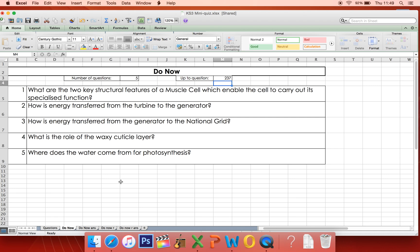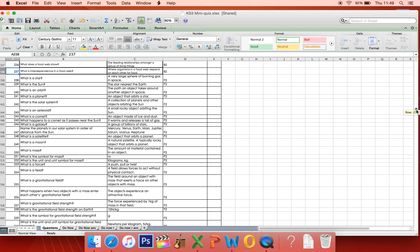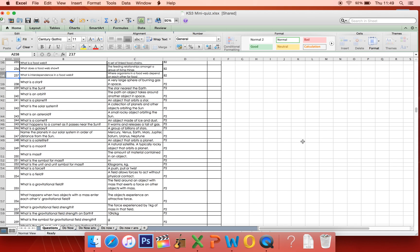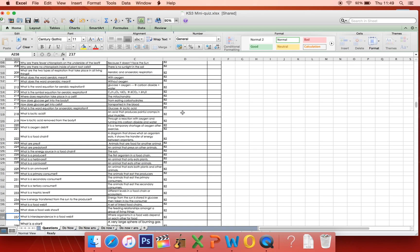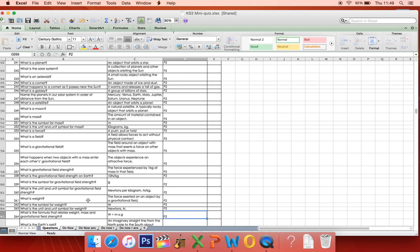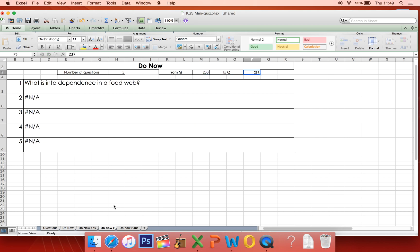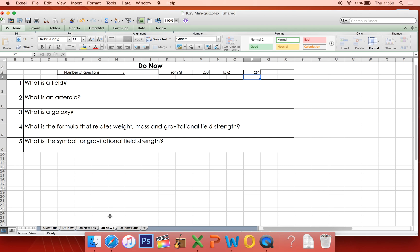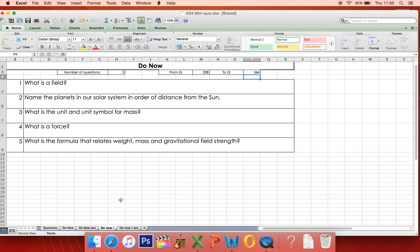If you want to study a particular unit — say P2, because you're not sure about your knowledge of the universe — that goes from question 238 all the way down to 264. You can put that range into the 'Do Now R' tab, where R stands for range, so just a specific range of questions. That will give you questions just from that unit. You can say, right, the thing I'm really weak on is the universe, so I'll study this particular unit. Again, your answers are just over there, and if you want a new quiz, hit F9.